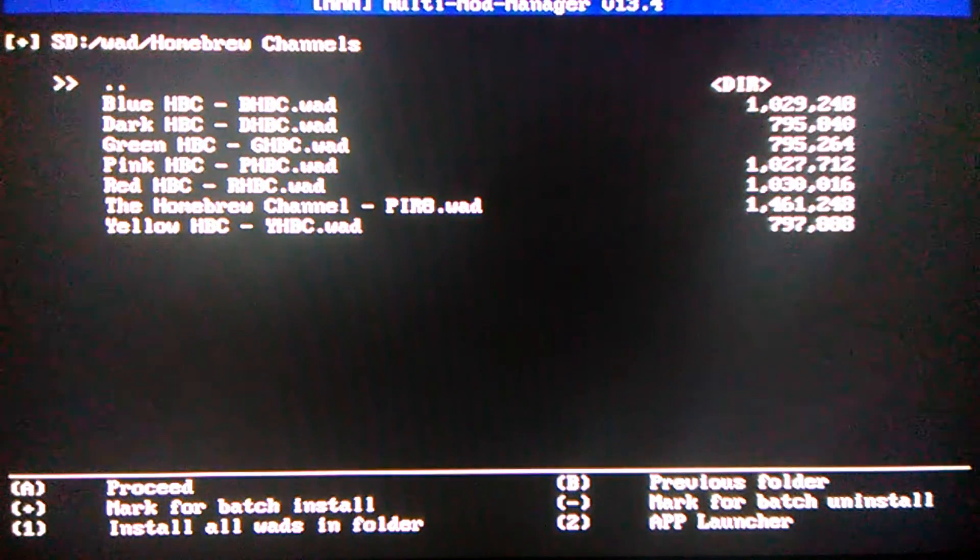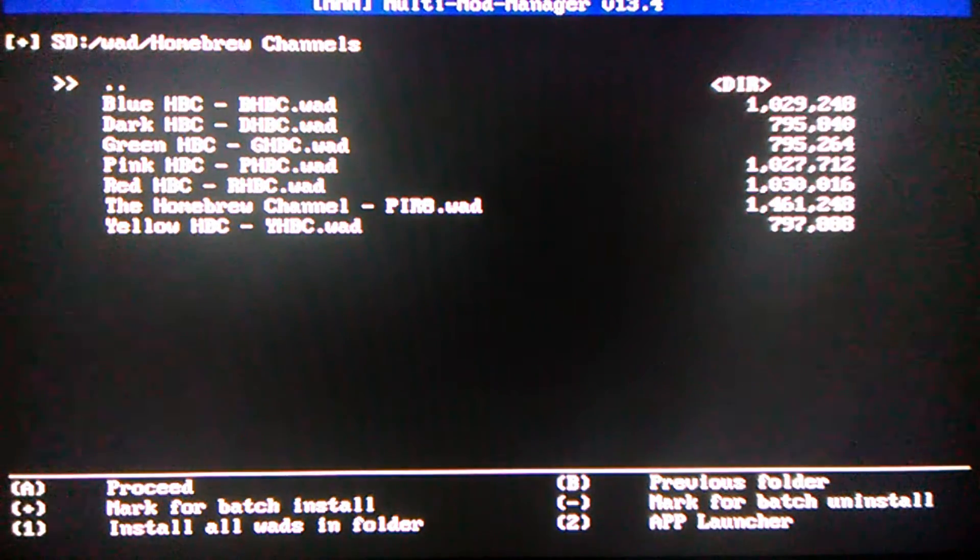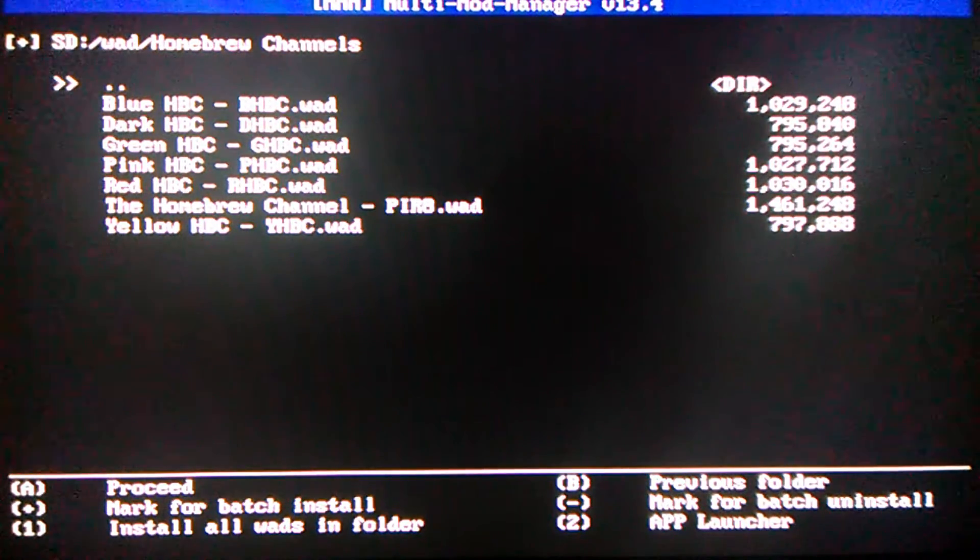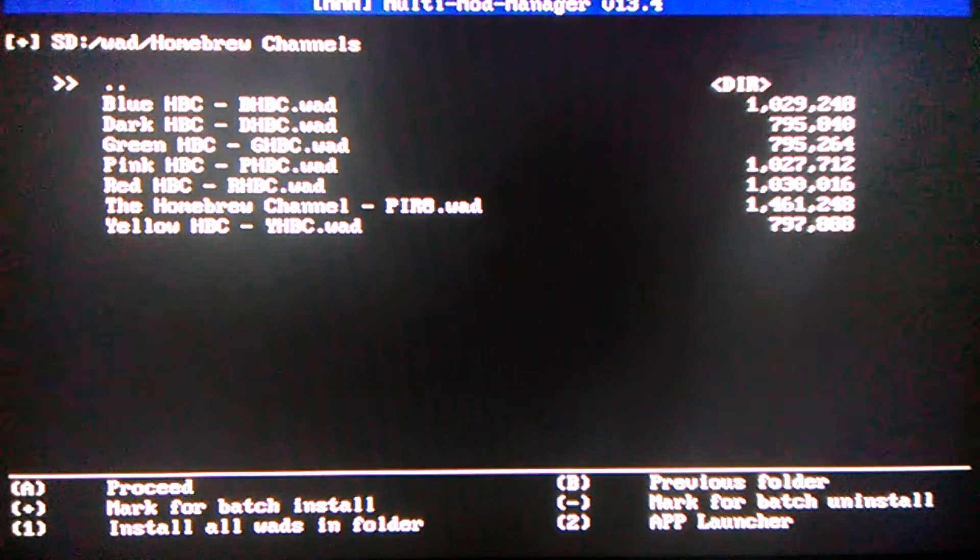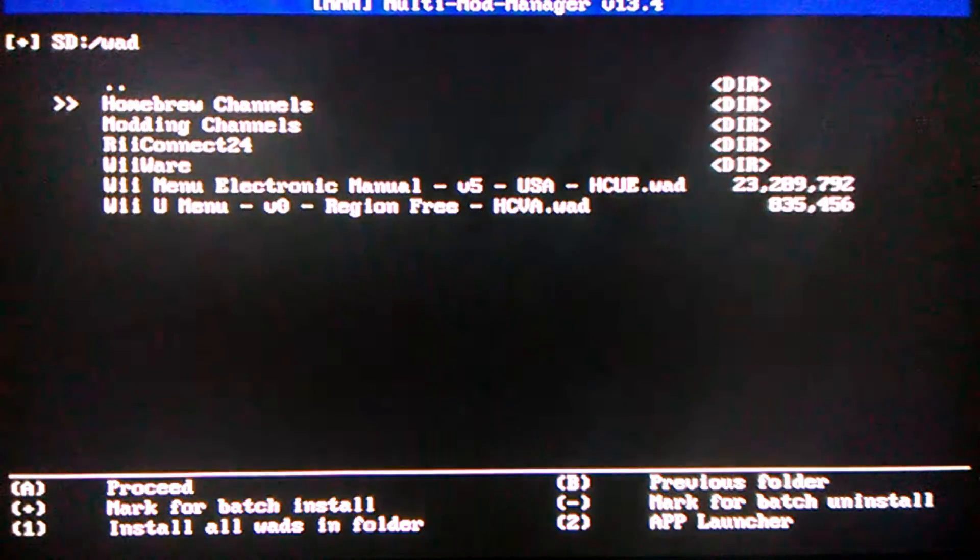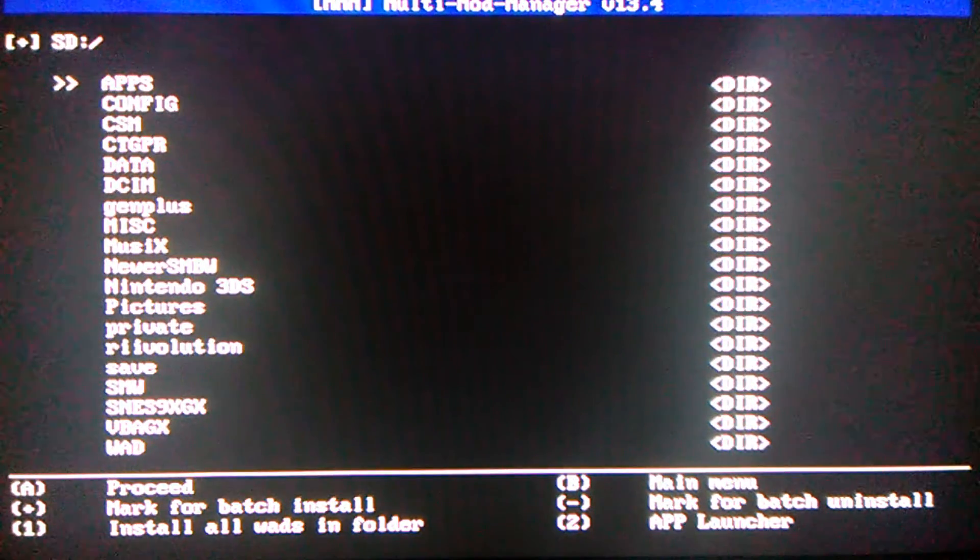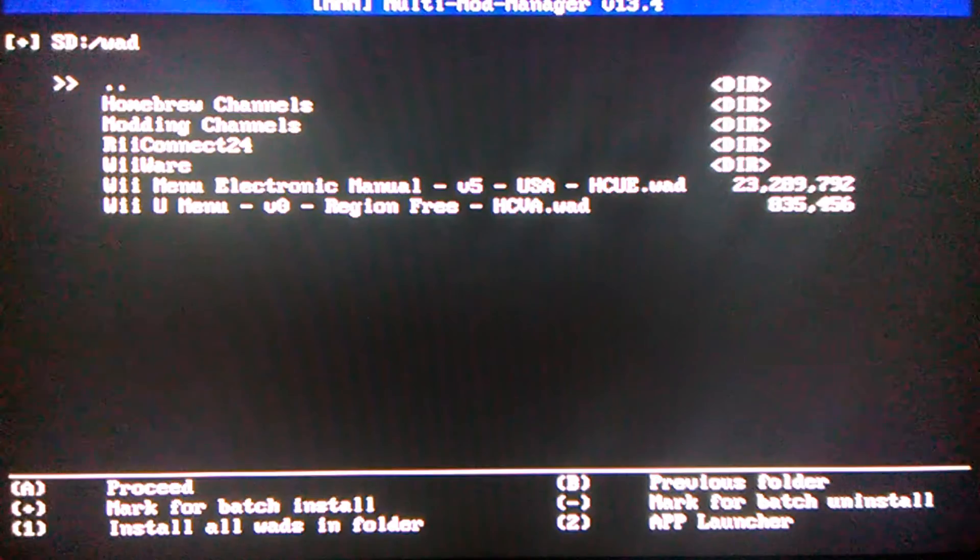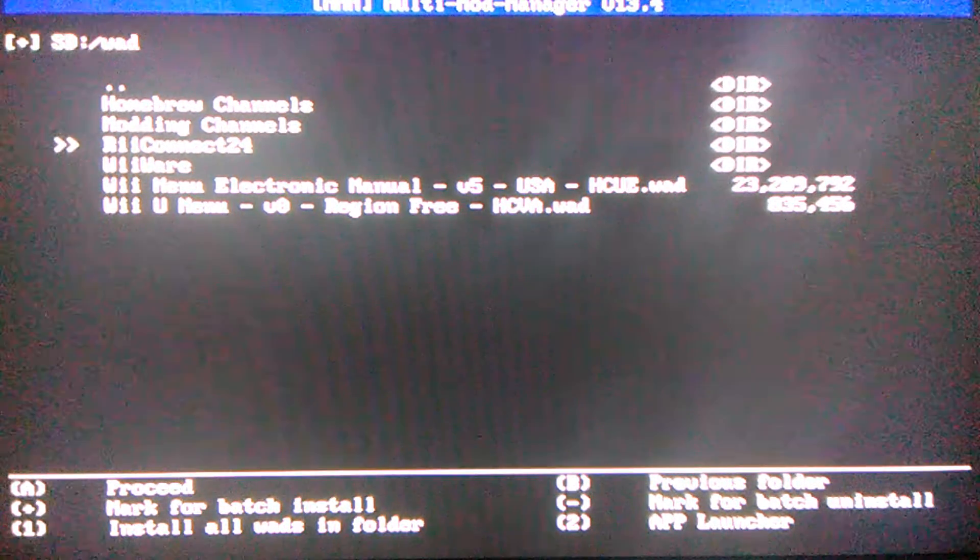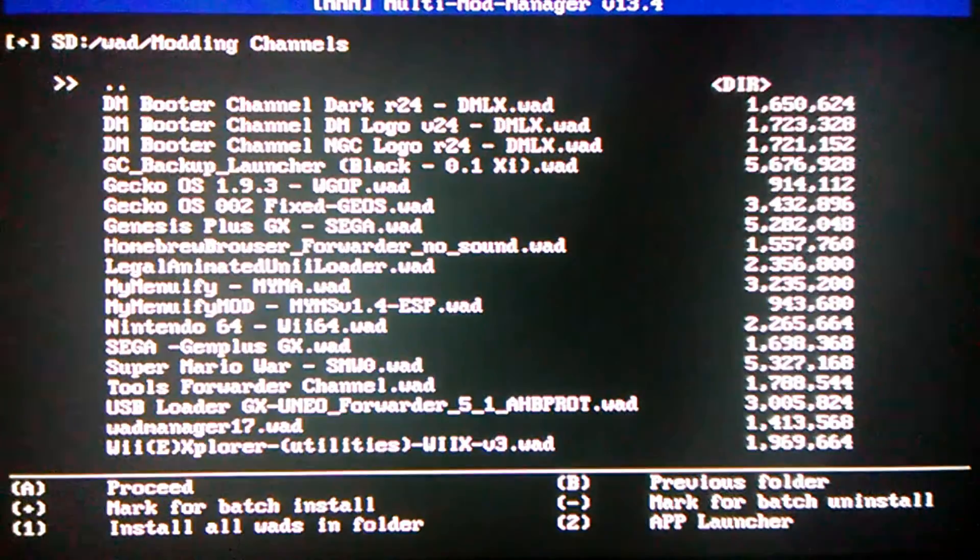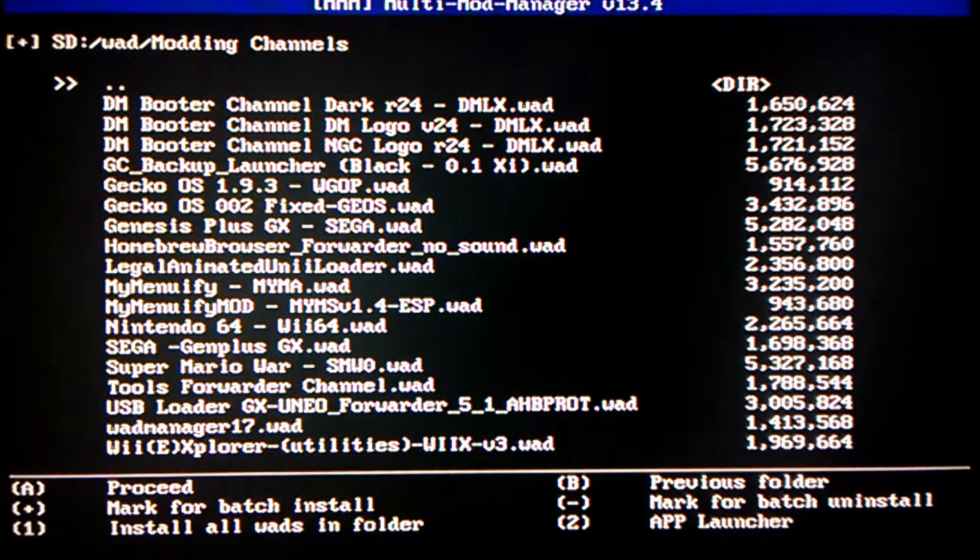Yeah, these are my colored homebrew channels. You really don't need these. You can just search them up anywhere if you want, like a pink or blue homebrew channel. I just put my things into modding channels.